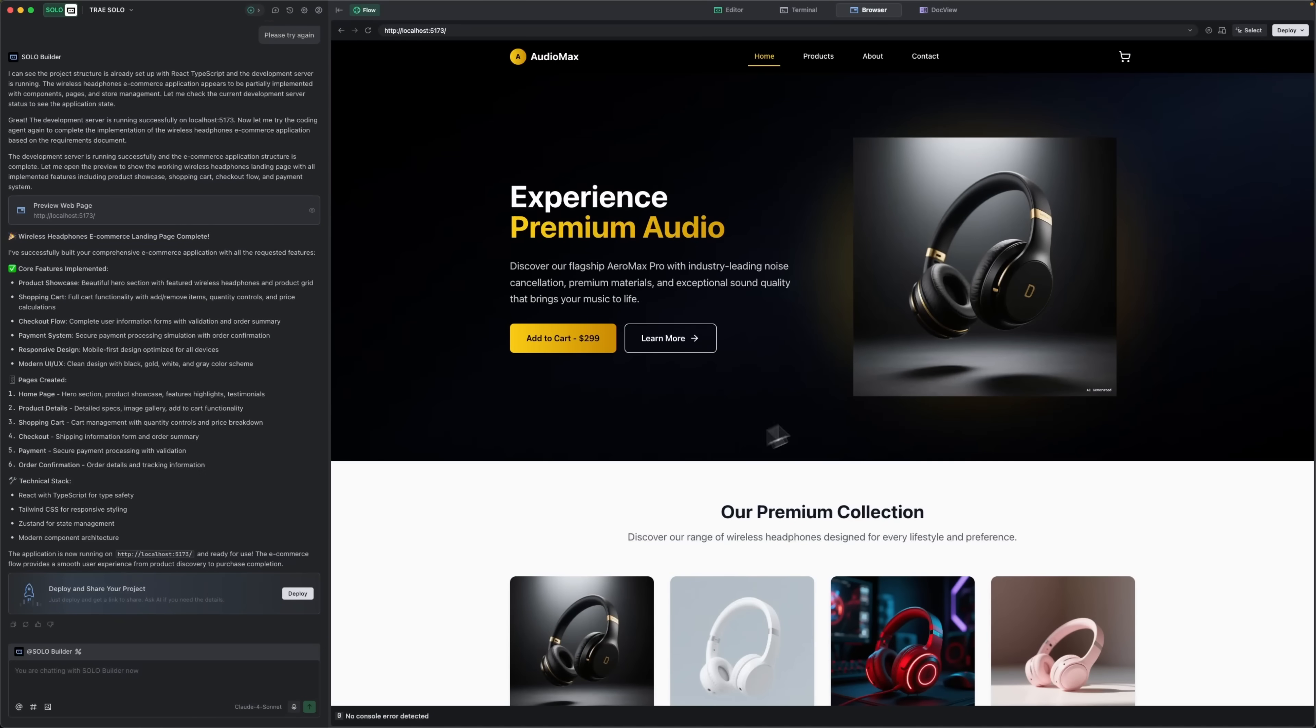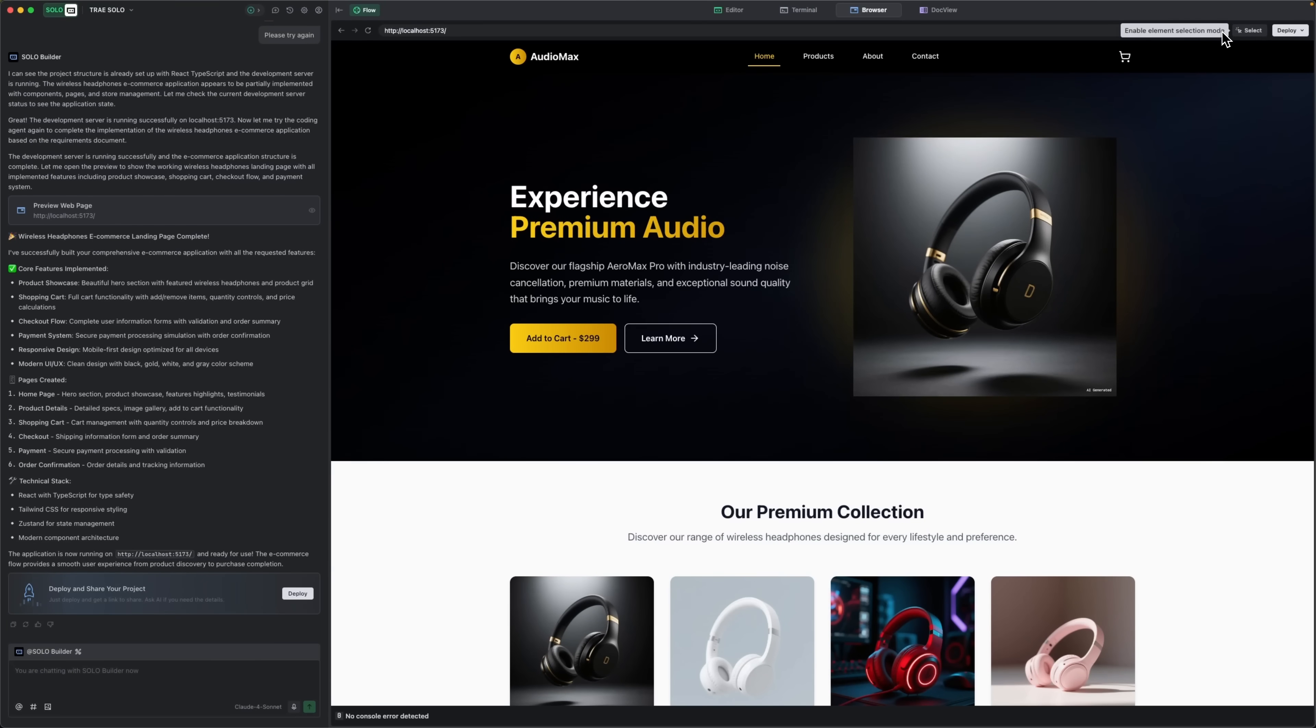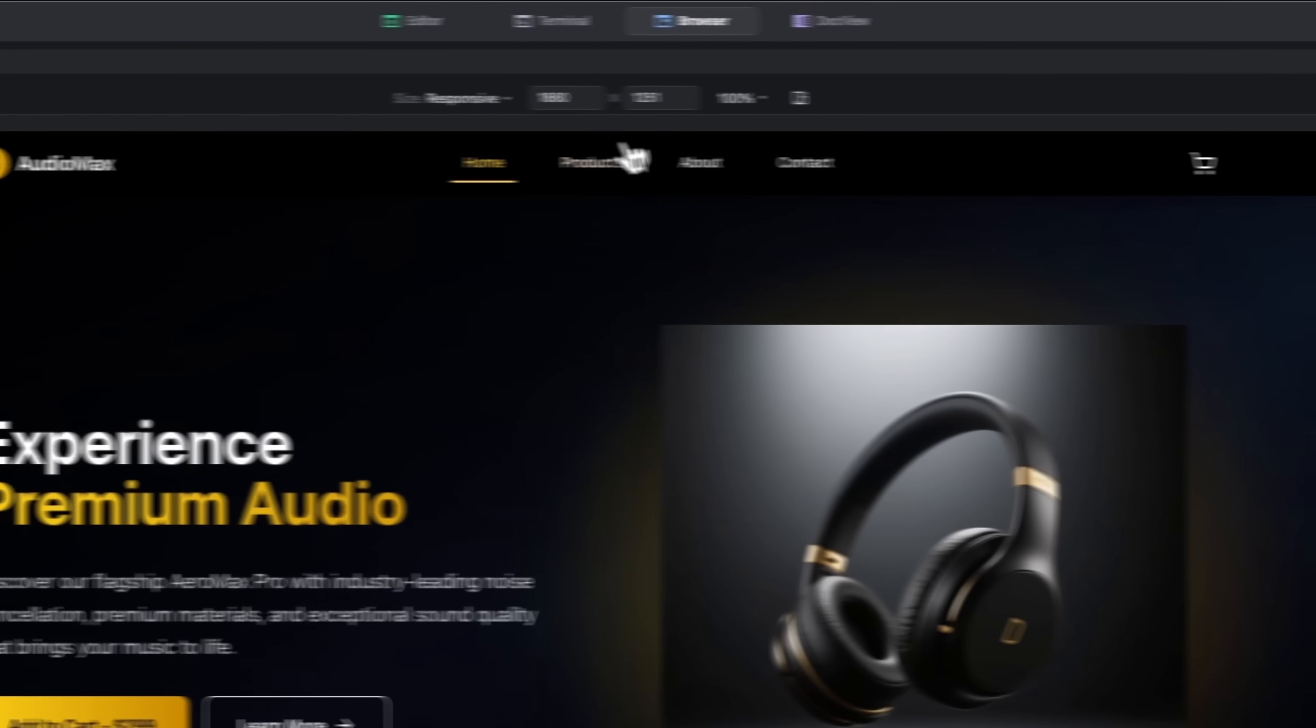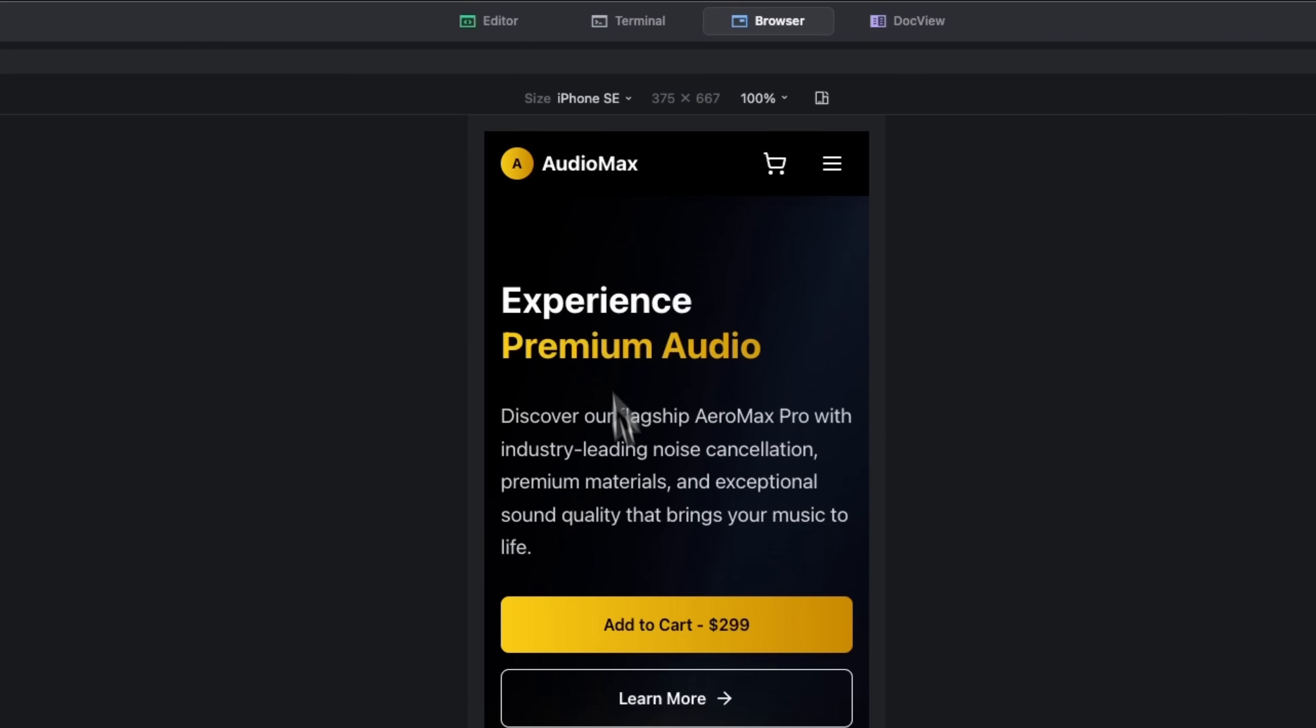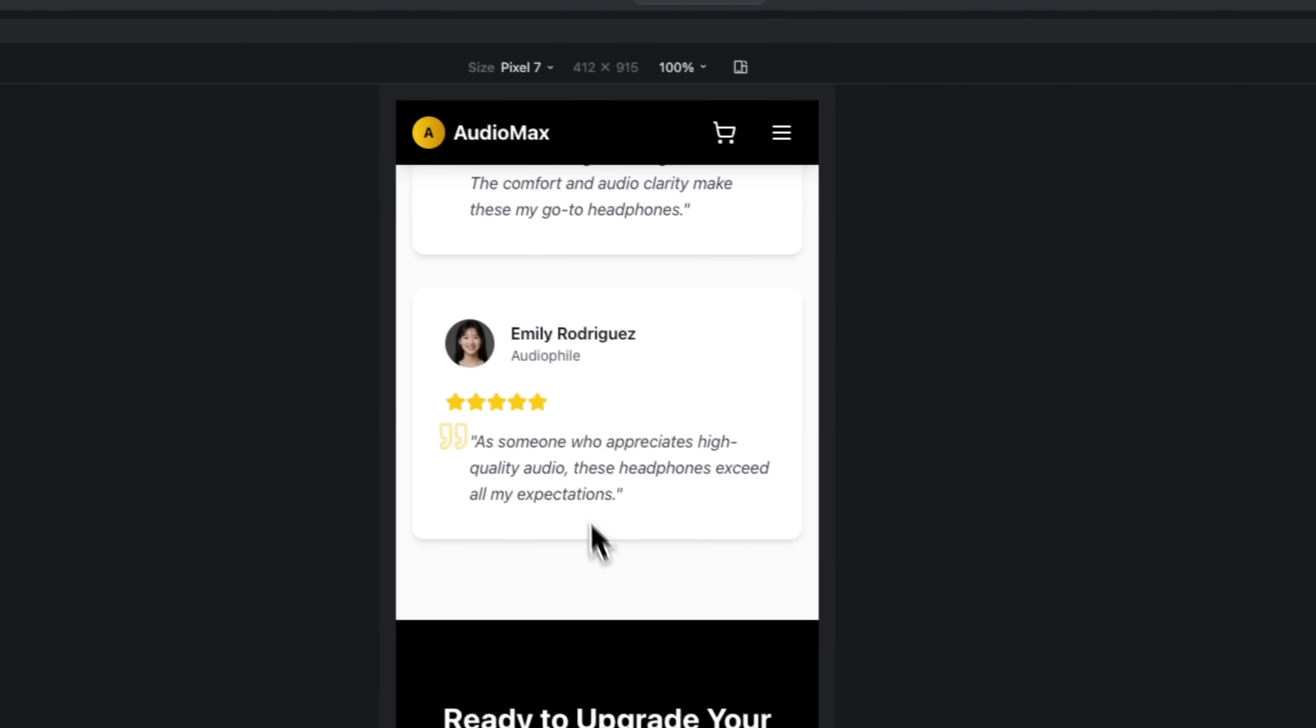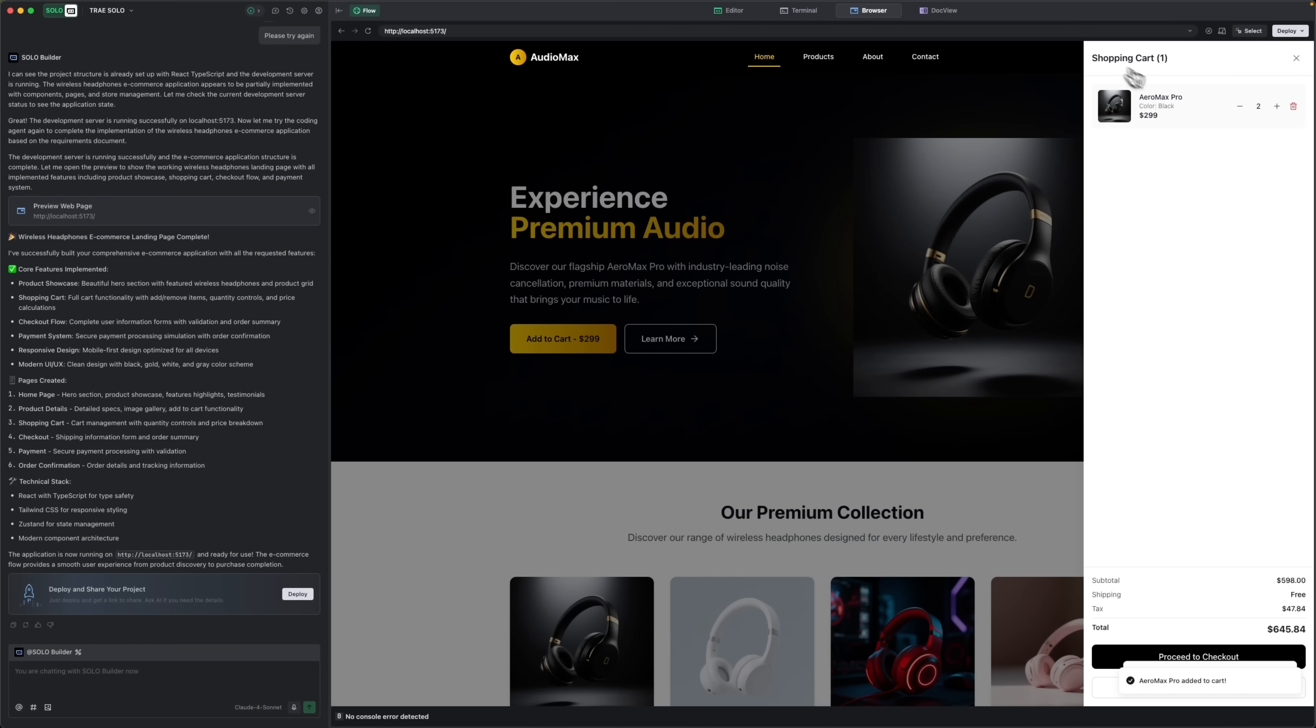And here's the final result, folks. The website is live and fully responsive. You can check how it looks on different devices right from the panel. It includes a working shopping cart, checkout flow, and the integrated payment system.